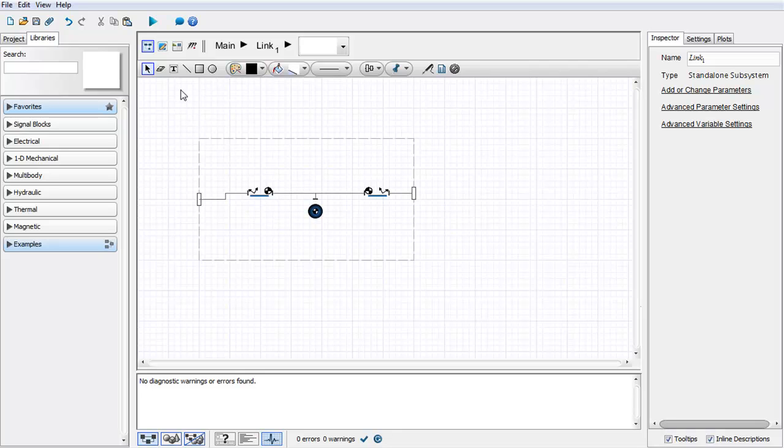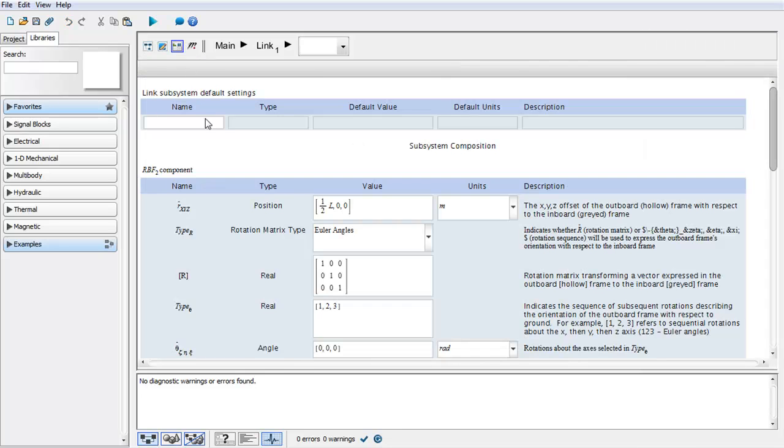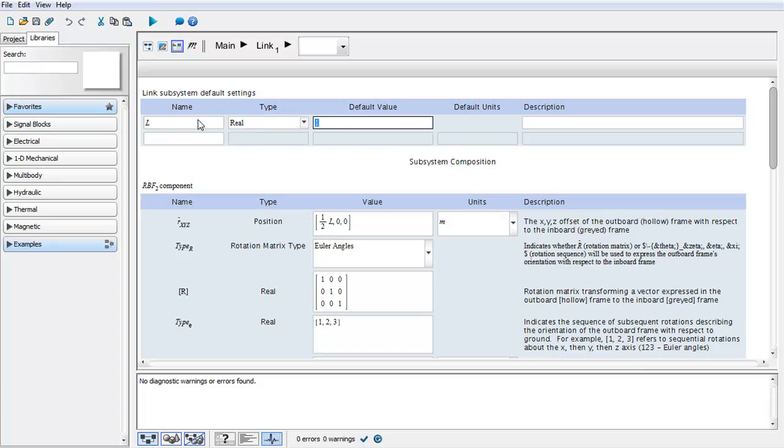To establish this as a parameter, click on the parameter icon and create this parameter. We define the name as L, the default value as 1, and the description as length of link.